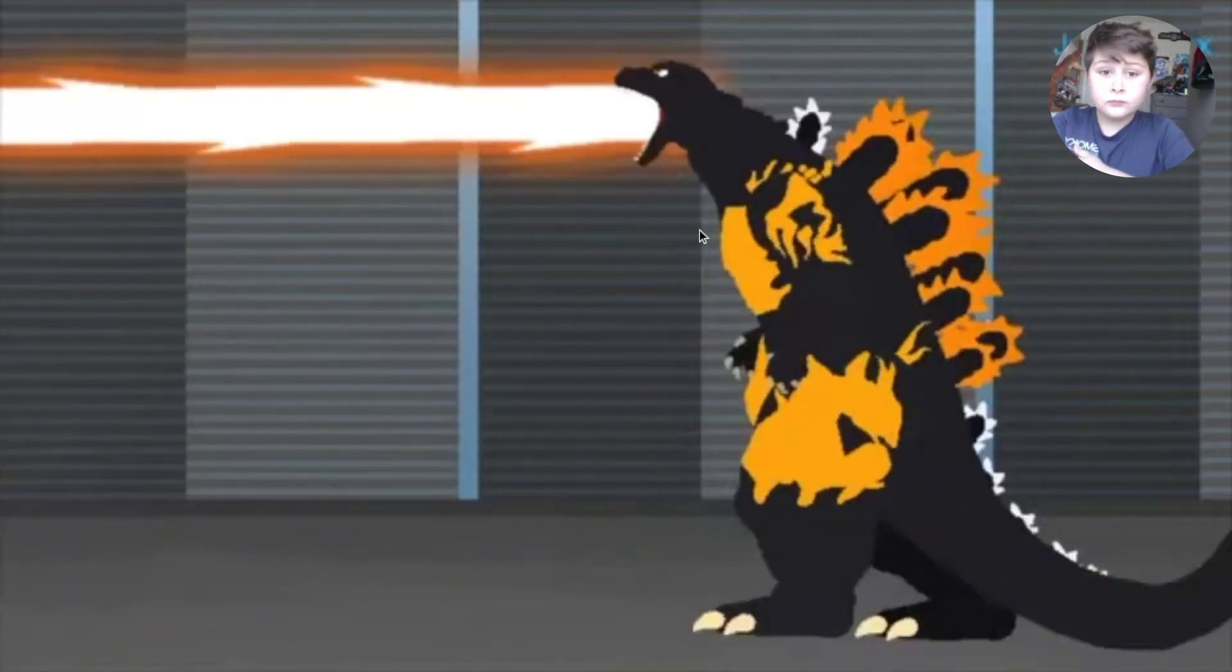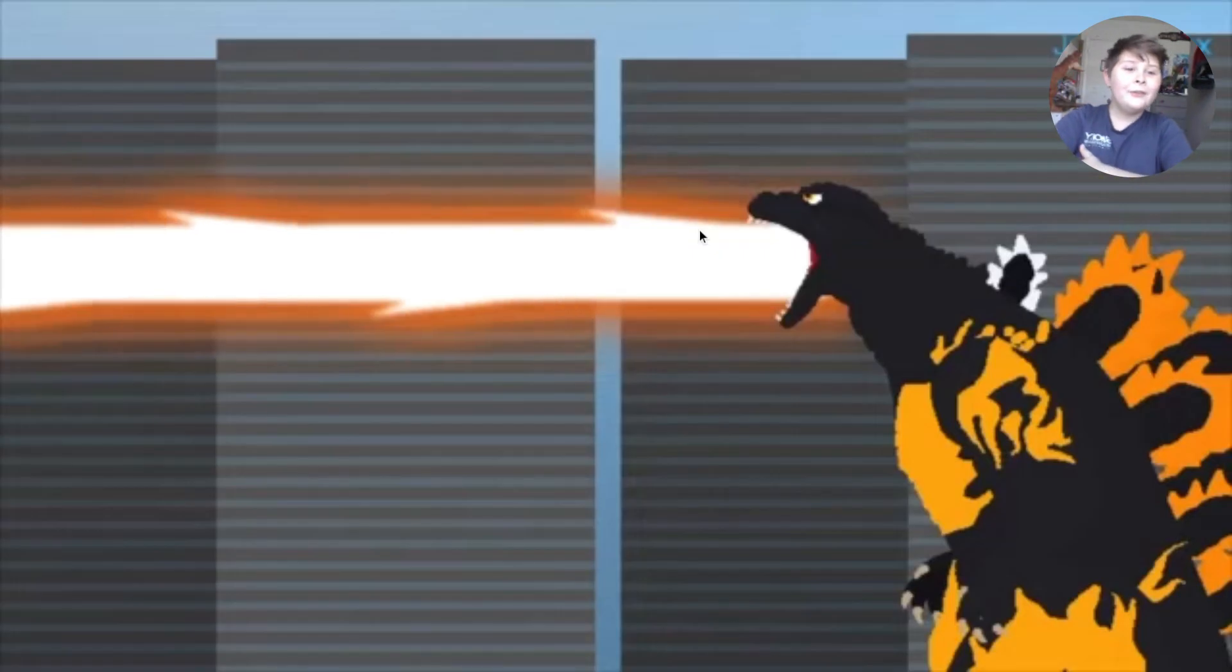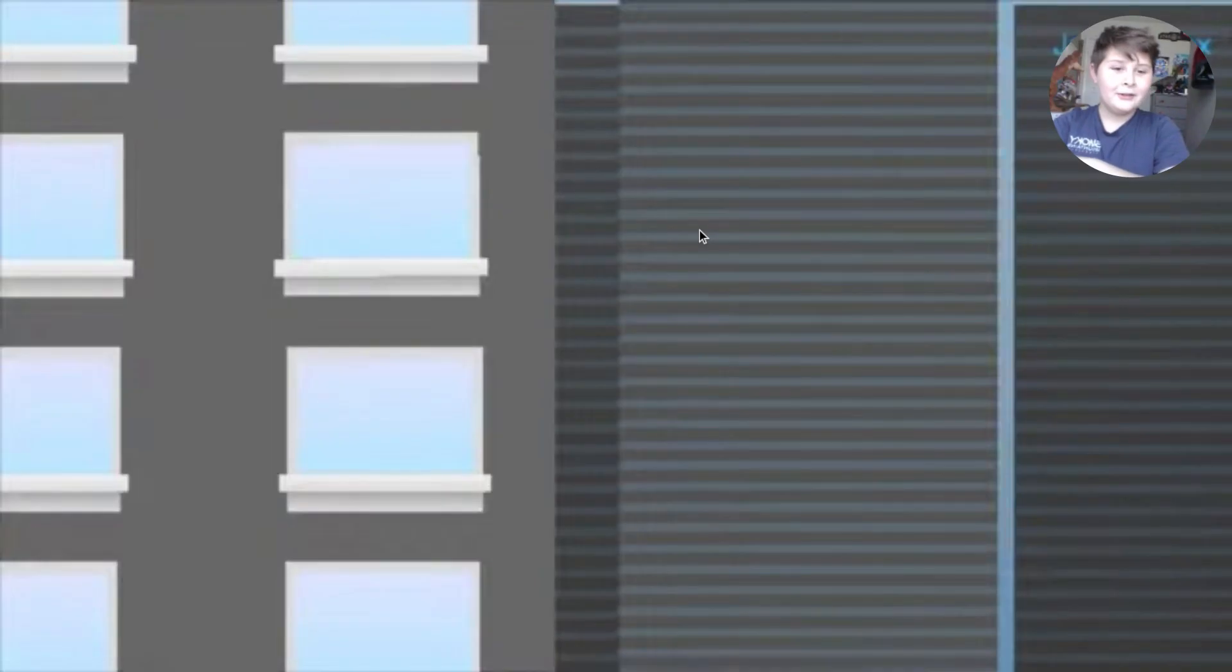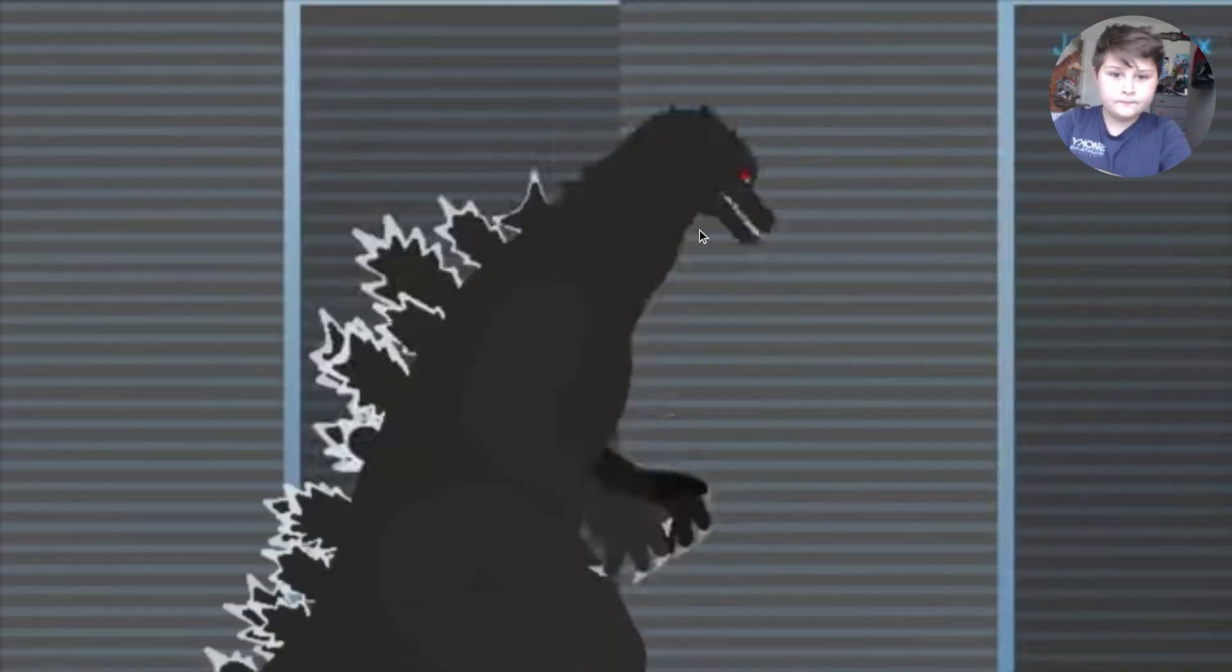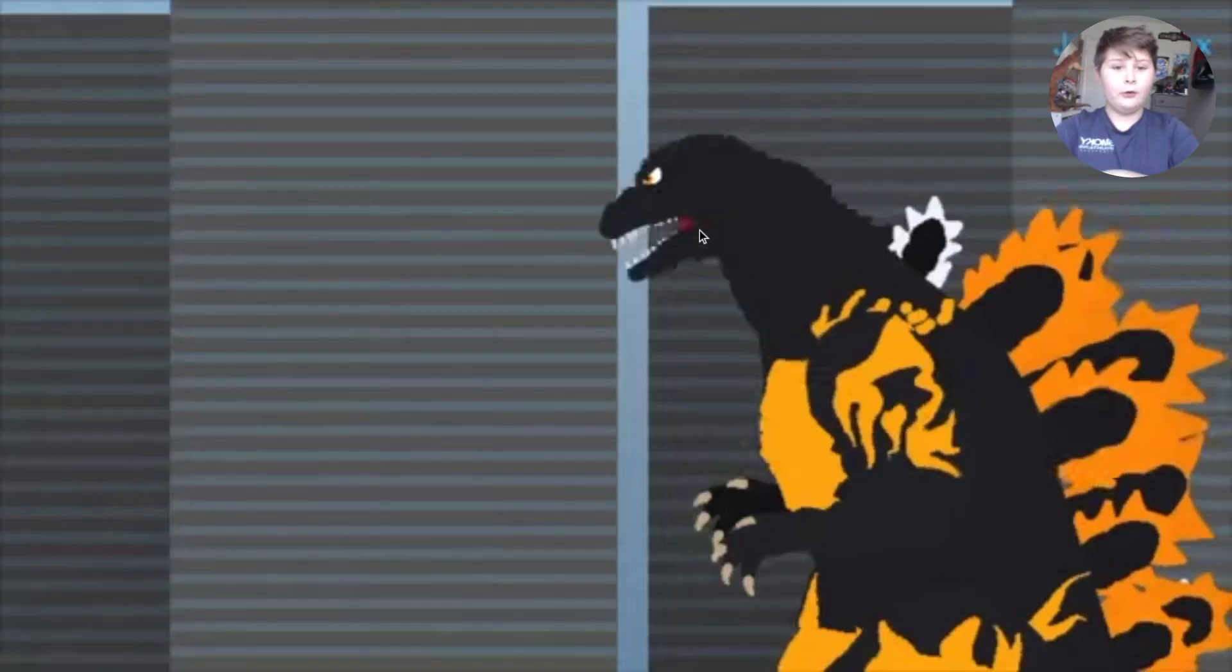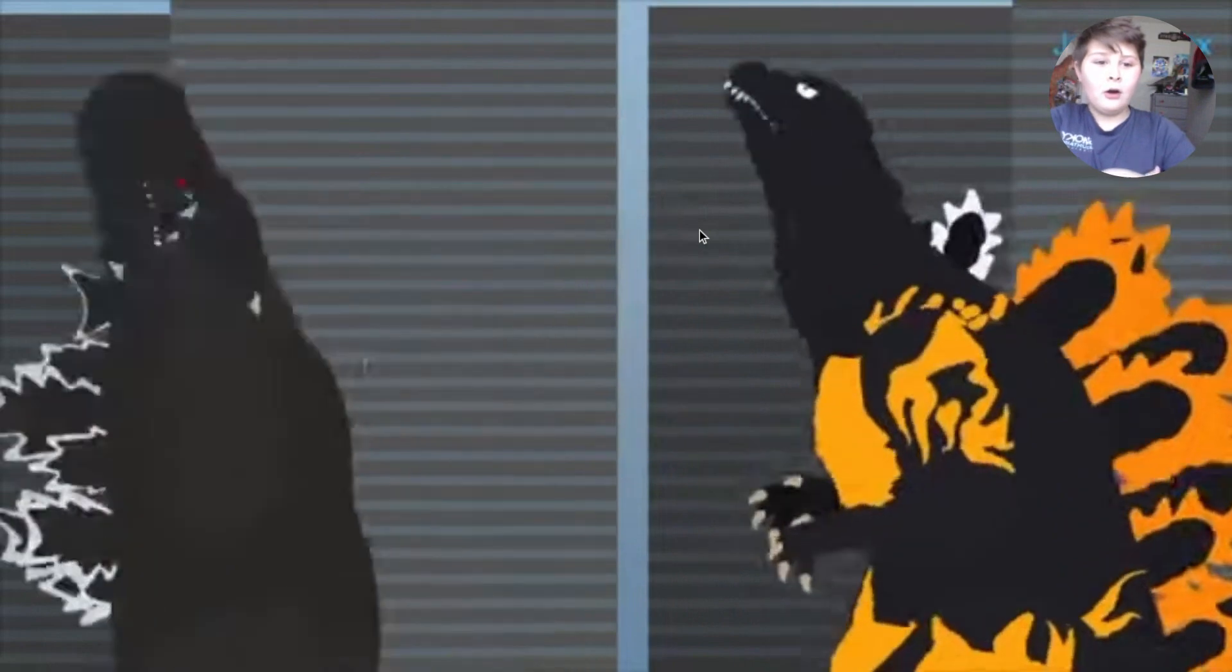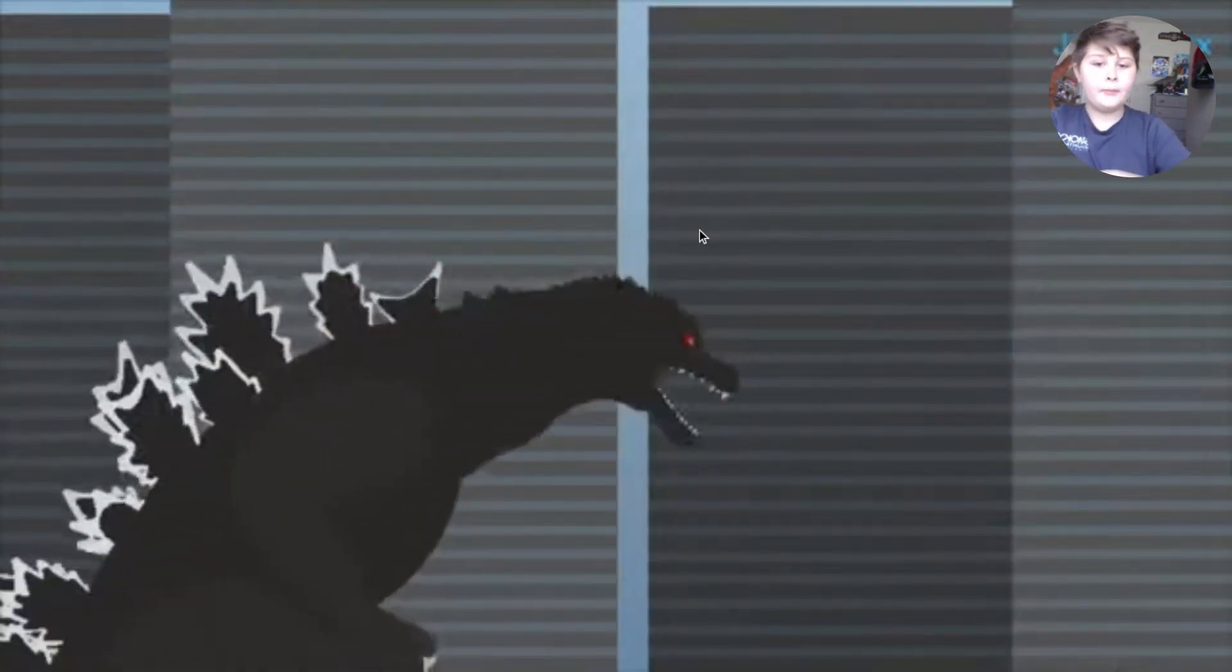Oh look at that move bro, this reminded me of Gigabash. Oh geez, they're roaring so much. Oh he punched him, oh he did a tail whip again.